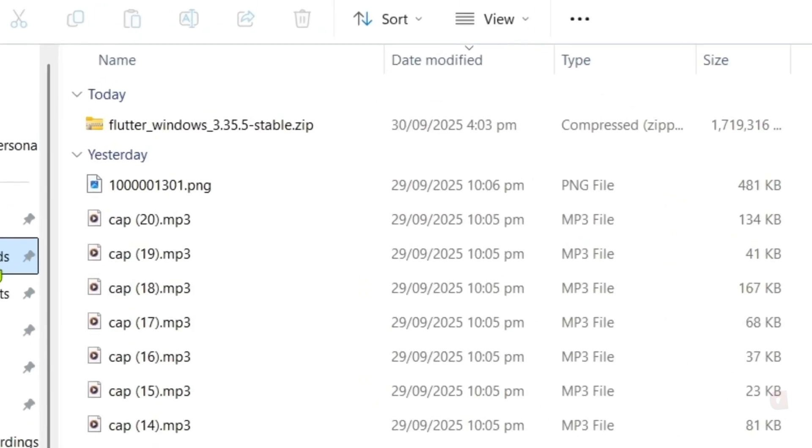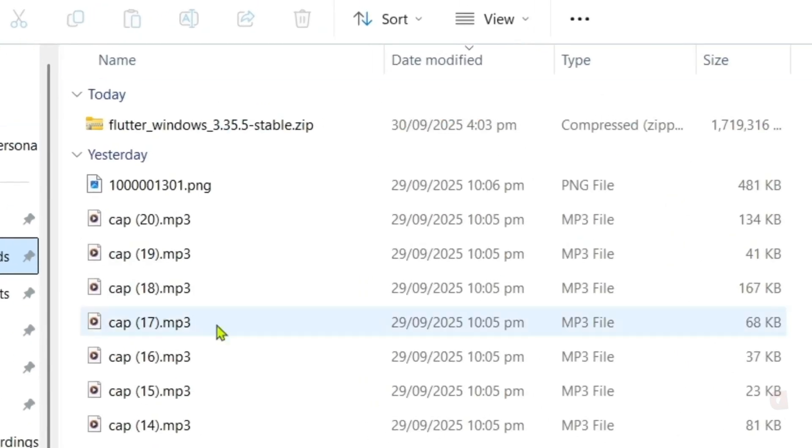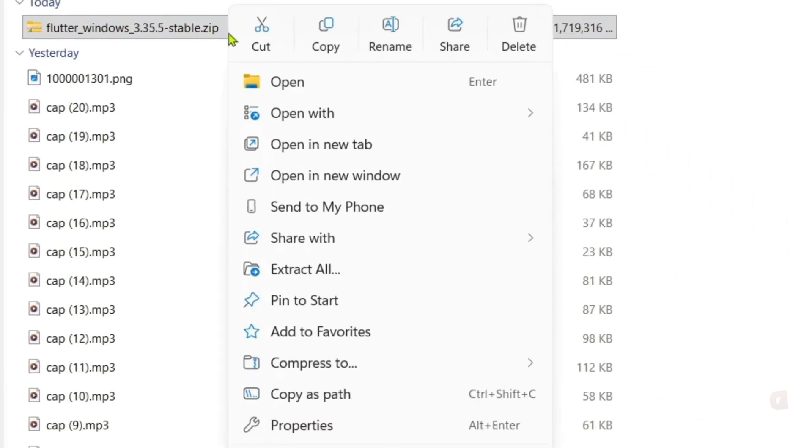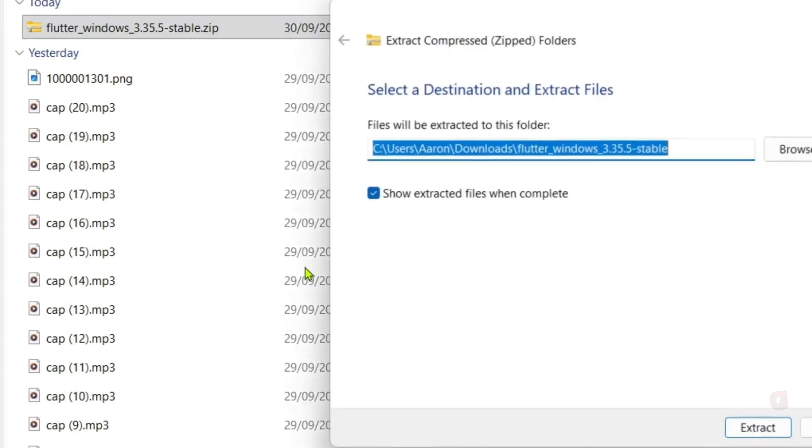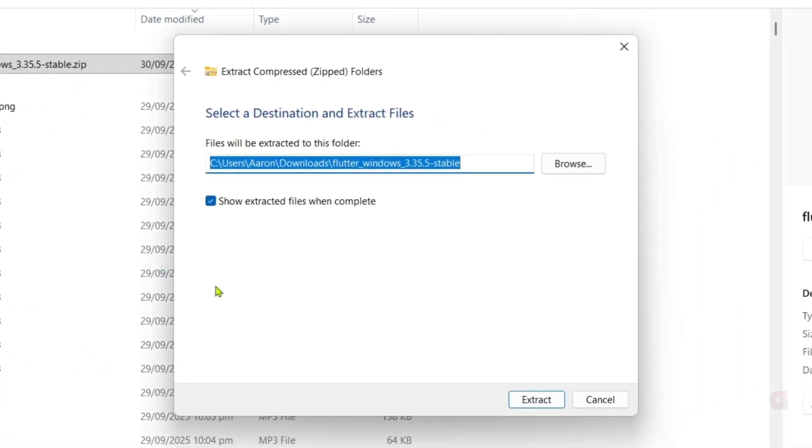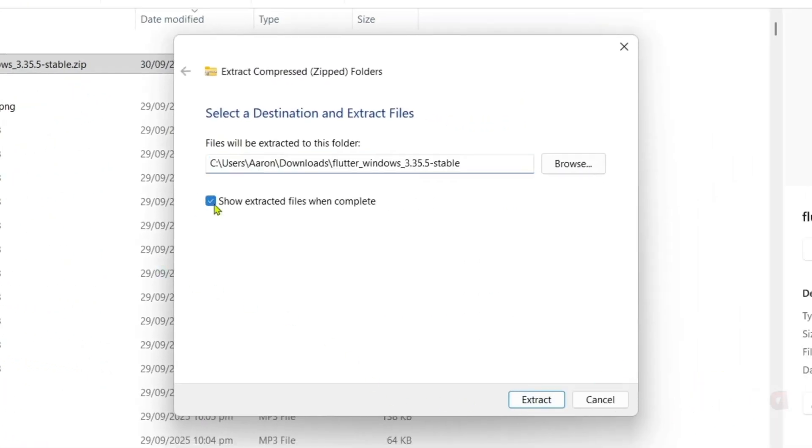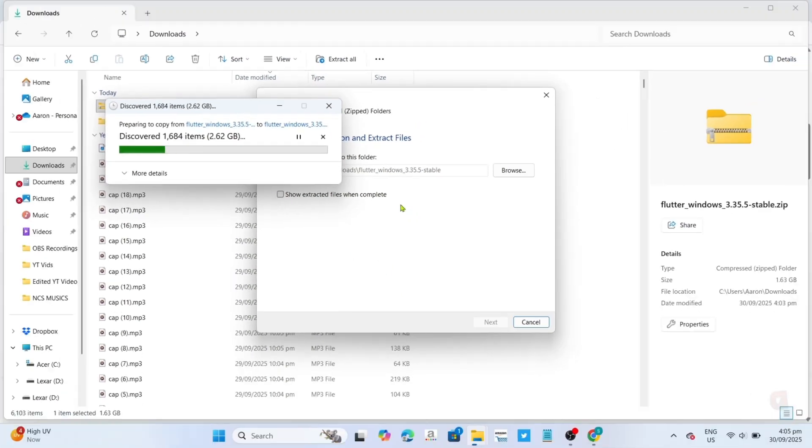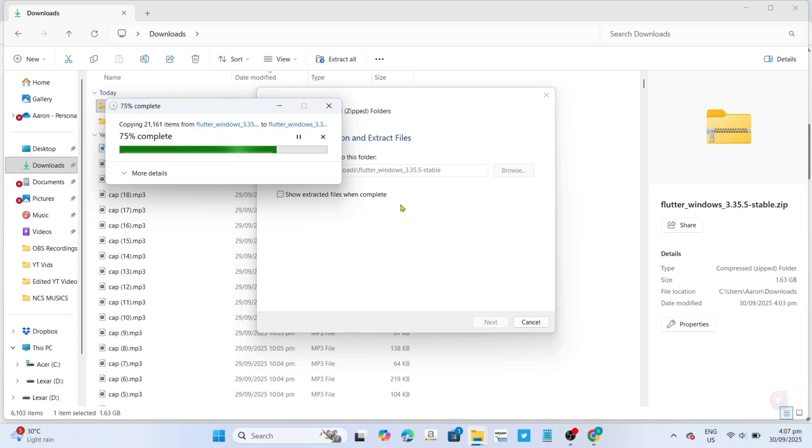Once you've found the zip file, next, we will now extract this. To do that, just right-click the file and then select this Extract All option right here. Then you can now click the Extract button. After that, the extraction process will now start. Just wait for it to finish.